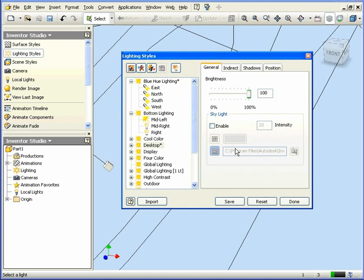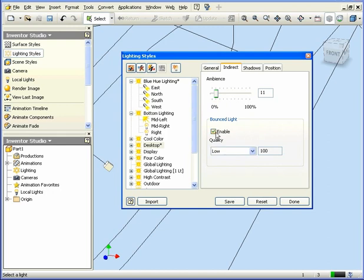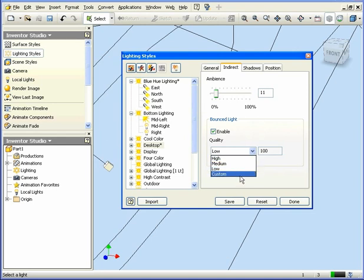Now let's take a look at the Indirect tab. The Ambience slider controls the amount of ambient light or indirect illumination in the scene. Bounced light reflects from the surface and illuminates other objects. If this option is enabled, we can set up a custom light bounce or choose one of the preset options here.